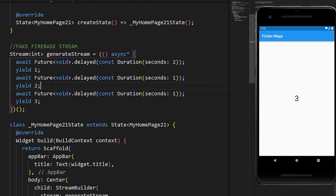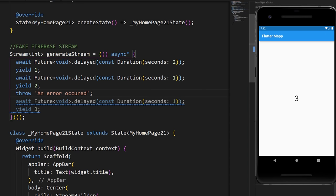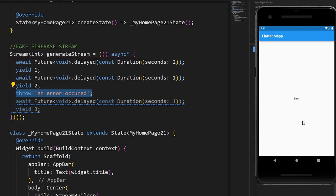We will throw an error after the second delay, and you can see we receive the first value and then an error.